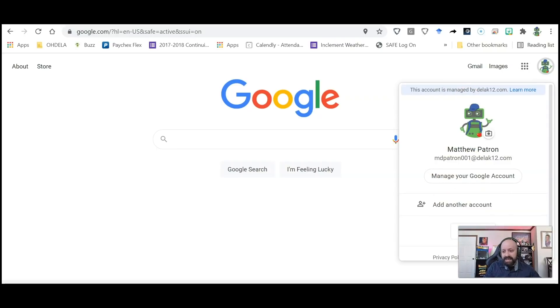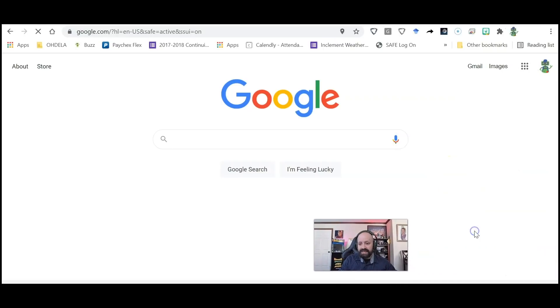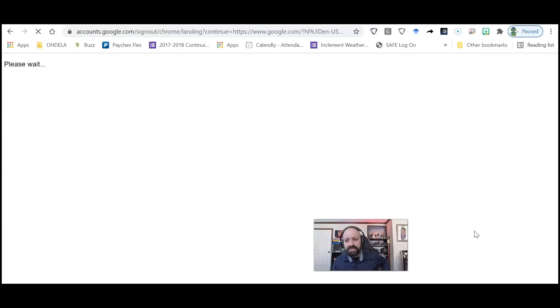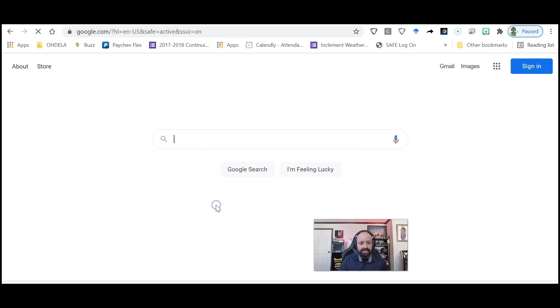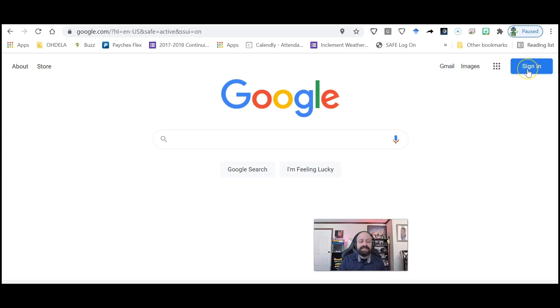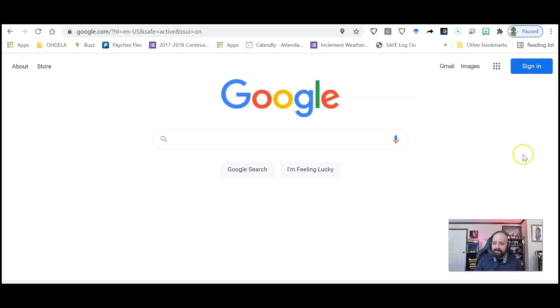So I'm going to sign out and show you this from scratch. Sign me out of everything. And now it says 'Sign in' in the upper right-hand corner. So what I'm going to do is I'm going to click Sign in.